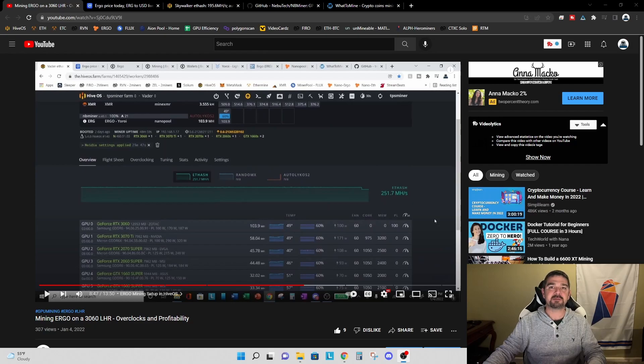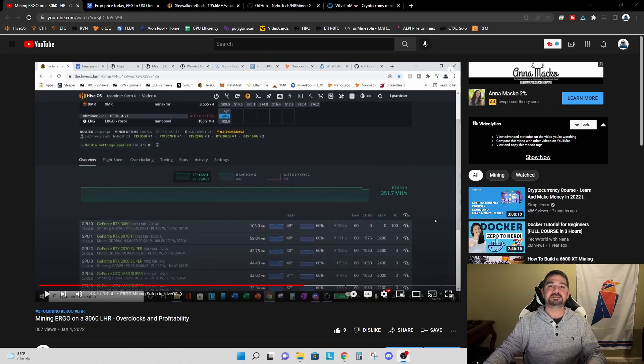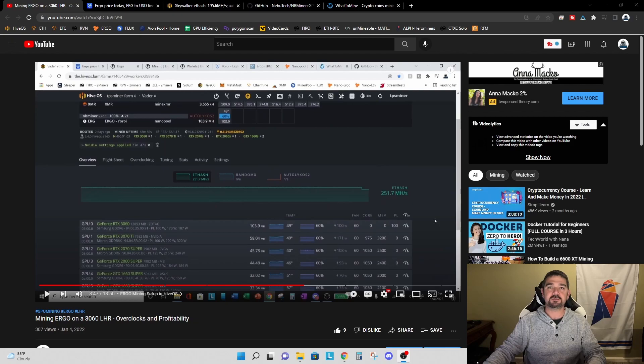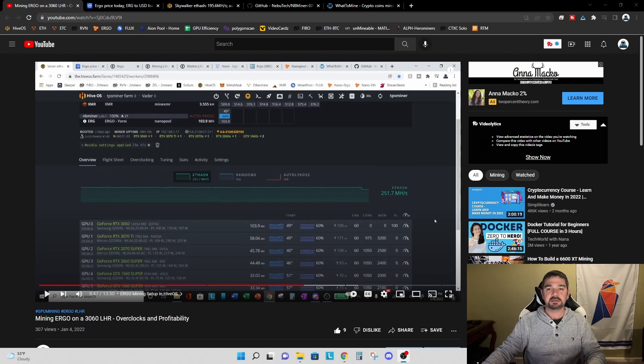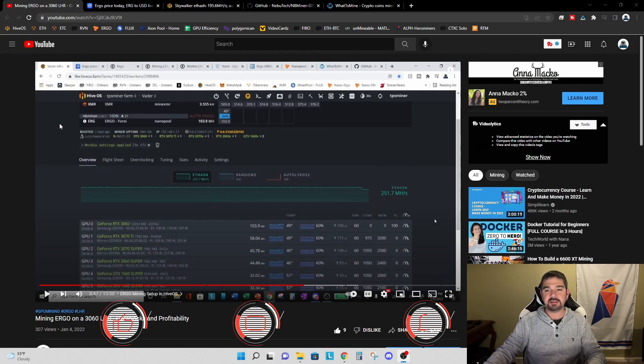Hey everyone, TPS Miner here. Welcome back to the TPS Miner channel. Today I want to circle back and talk about a video I made back in January about mining Ergo with a 3060 LHR.